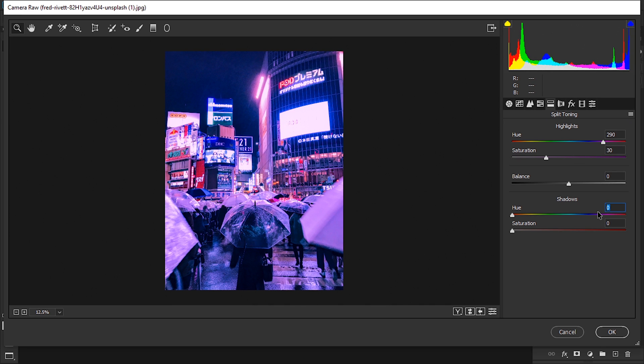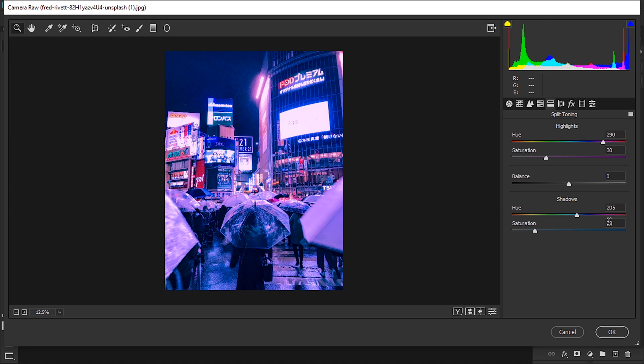Meanwhile, the shadows are gonna go with more of a teal color, so we're gonna go up to 205 and the saturation around 20. As we can see, this image is adopting all the colors of the style that we want to achieve.